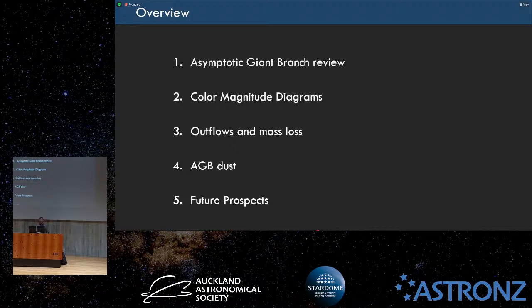I'll talk about something called a color magnitude diagram, their outflows, their mass loss, their dust production, and then the future prospects of my research.